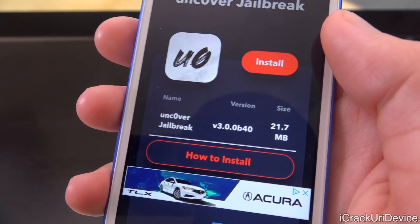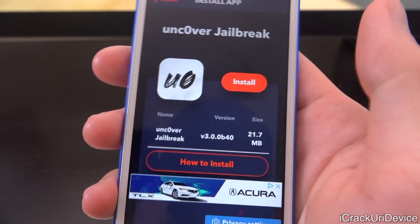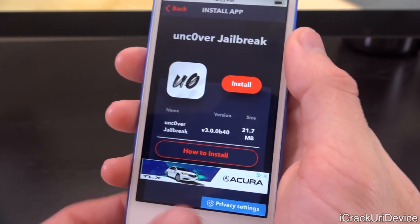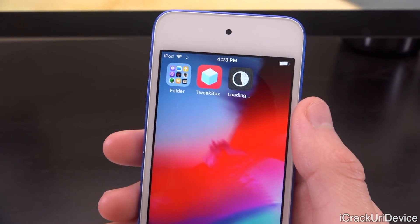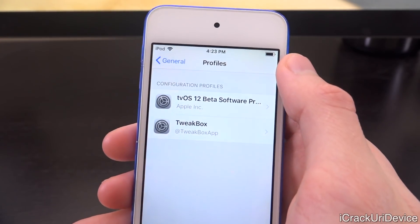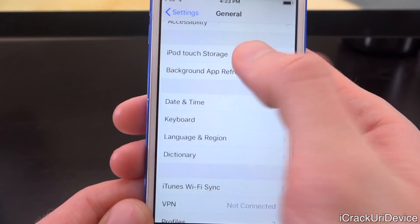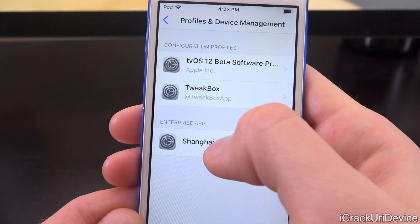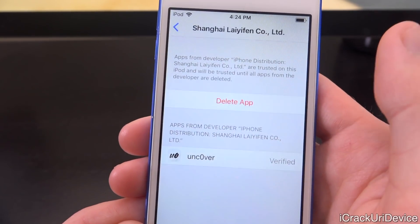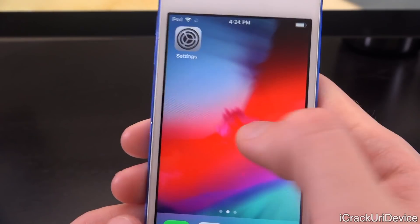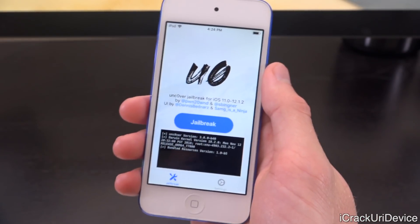You should get one result: Unc0ver Jailbreak. Tap Install — make sure it's b40 beta 40 or higher — tap Install again, and Install again to the prompt. Press the home button and you can see the unc0ver jailbreak application downloading. Go to the Settings app, then General, scroll to the bottom to Profiles & Device Management. Under Enterprise App, you should see an option — tap Trust, followed by Trust again. This is so the unc0ver application runs properly using its developer enterprise certificate.